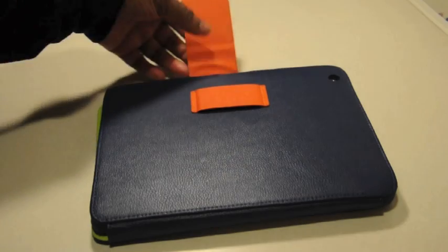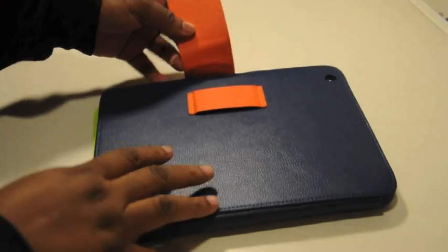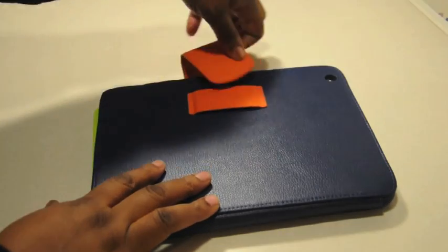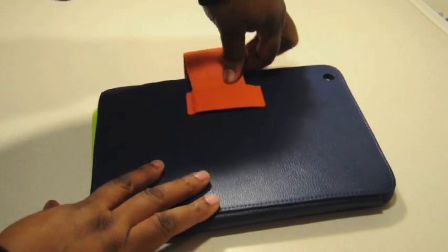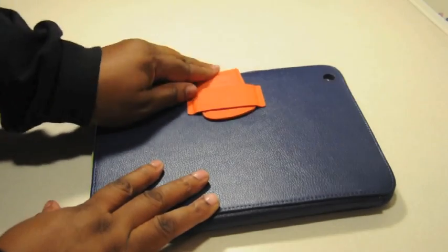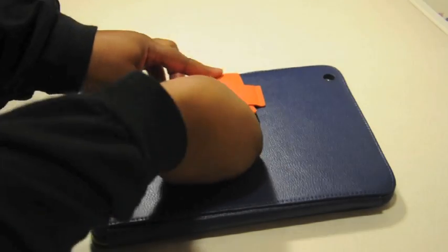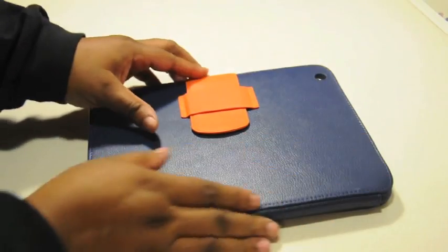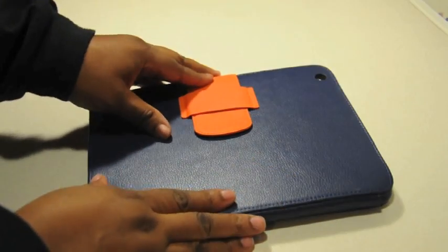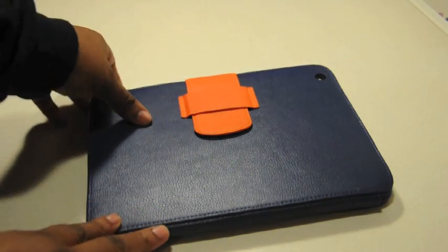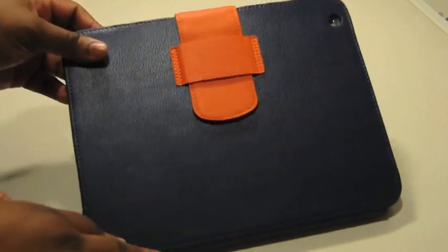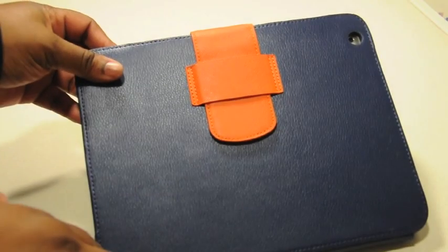Now in order to close this case, you have to use the strap, the orange strap. You just have to slide it in this little band right here, and that is how you close this case.